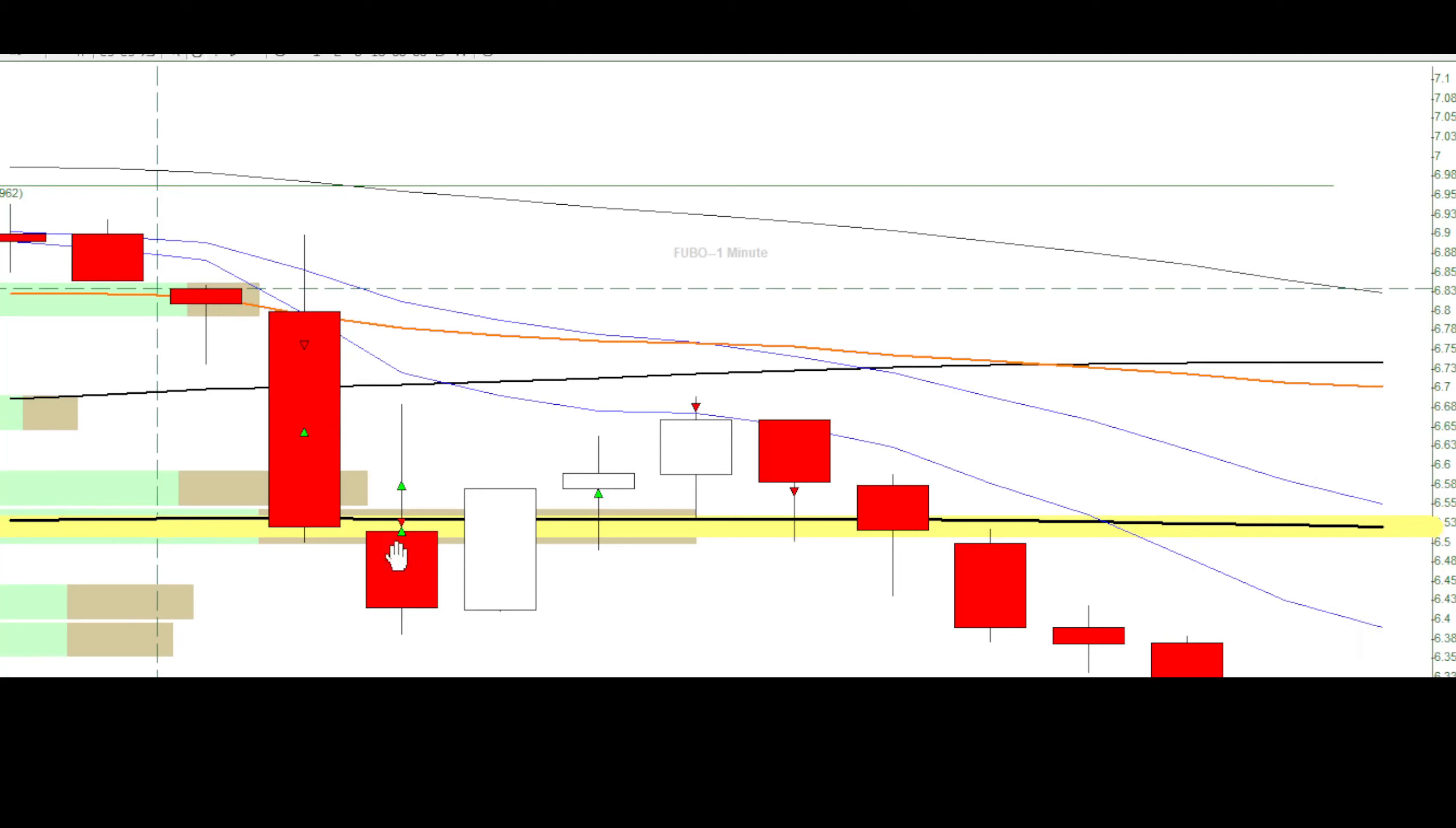Take two partials, add to my position, but unfortunately goes up to stop me out before it ends up going back up again.